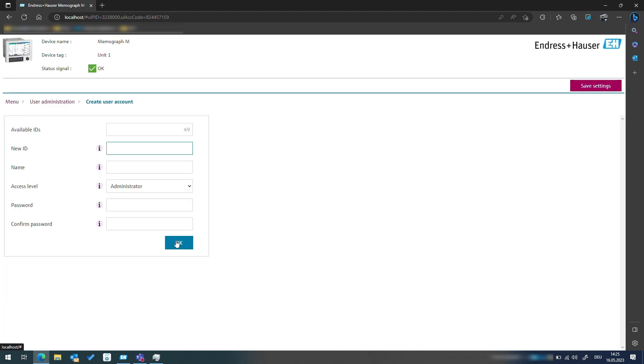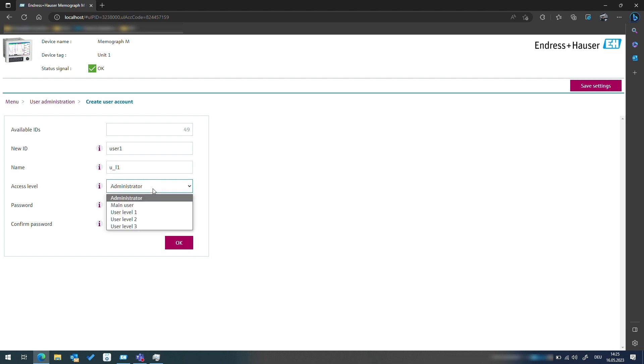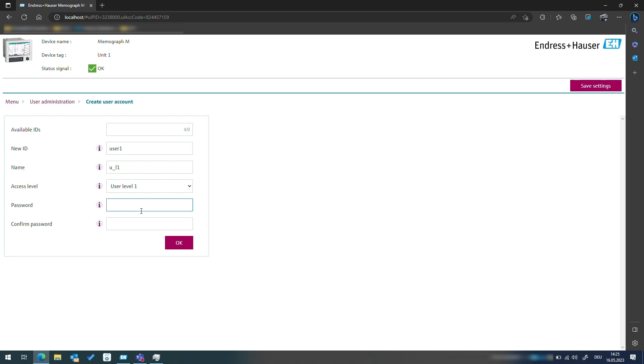Next we will create a user with limited access. The ID for the user will be user1 and the name will be u_l1 for level 1. This user will have user level 1 operation permissions, which means they are allowed to perform data entries such as text entries but cannot modify the setup.